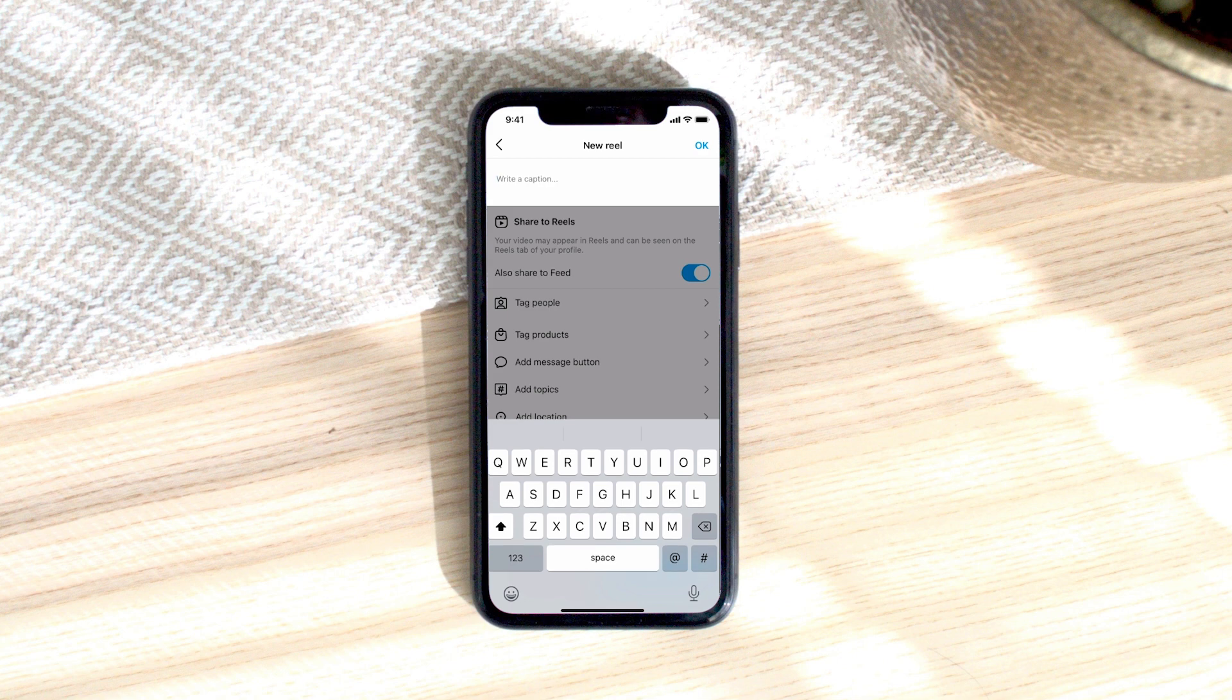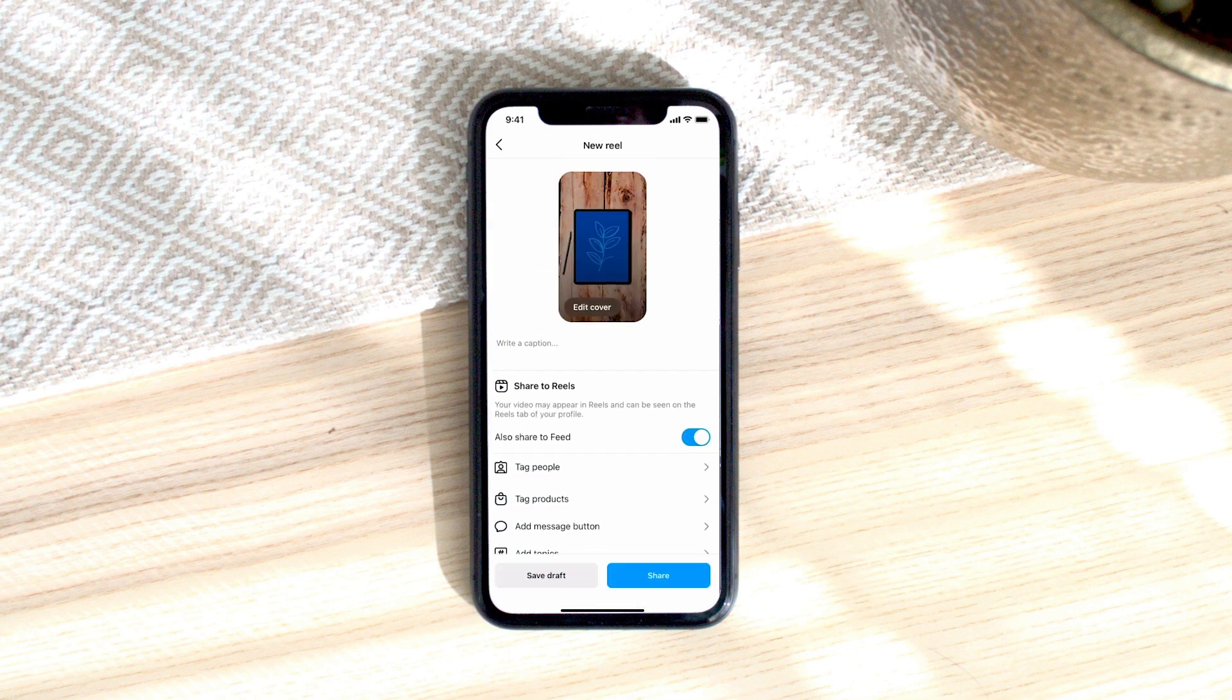And then all we need to do is add a caption and share it and that's it you now have a template that you can just swap out the time lapse in so you don't have to stress too much about putting together a complicated reel.